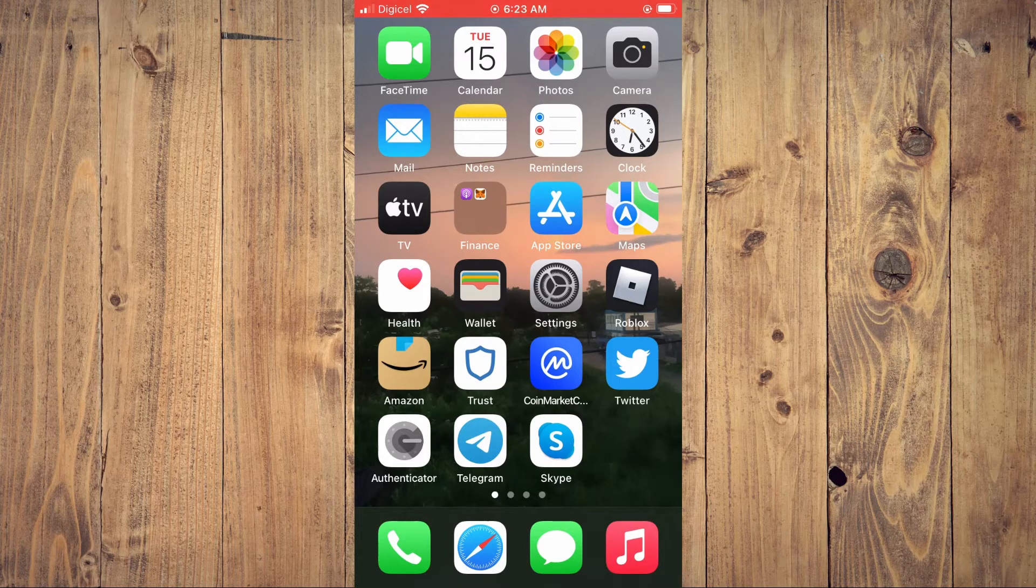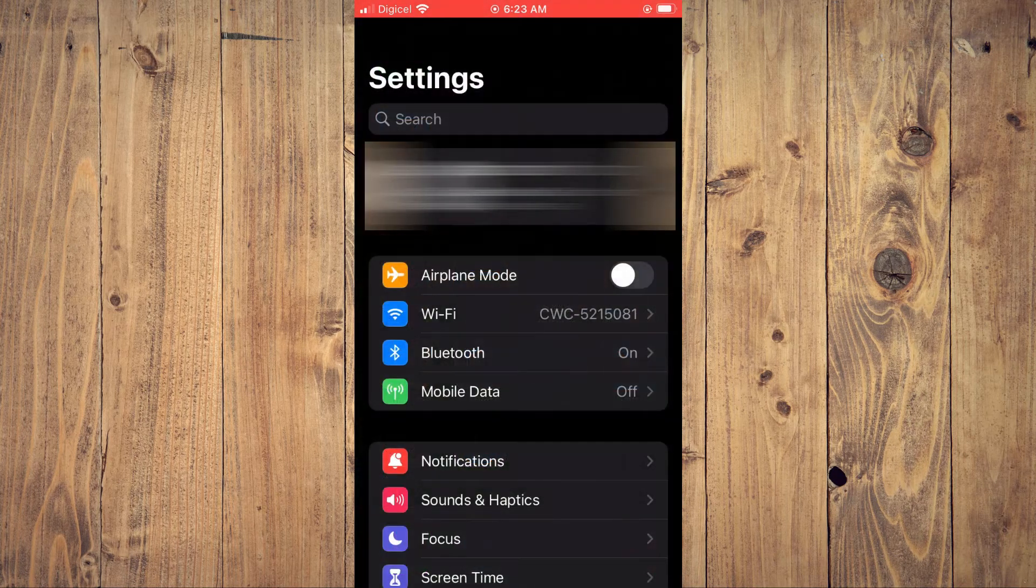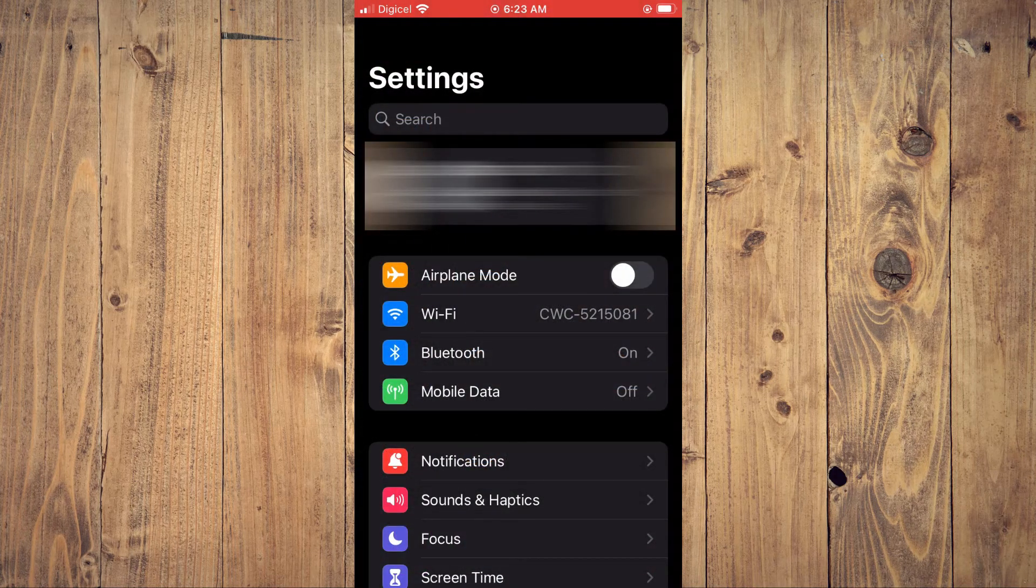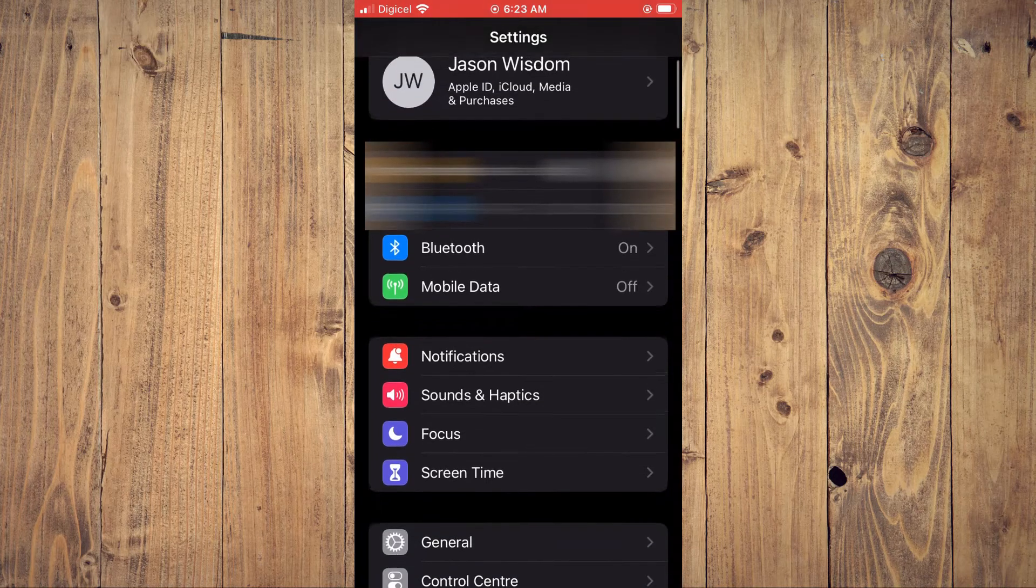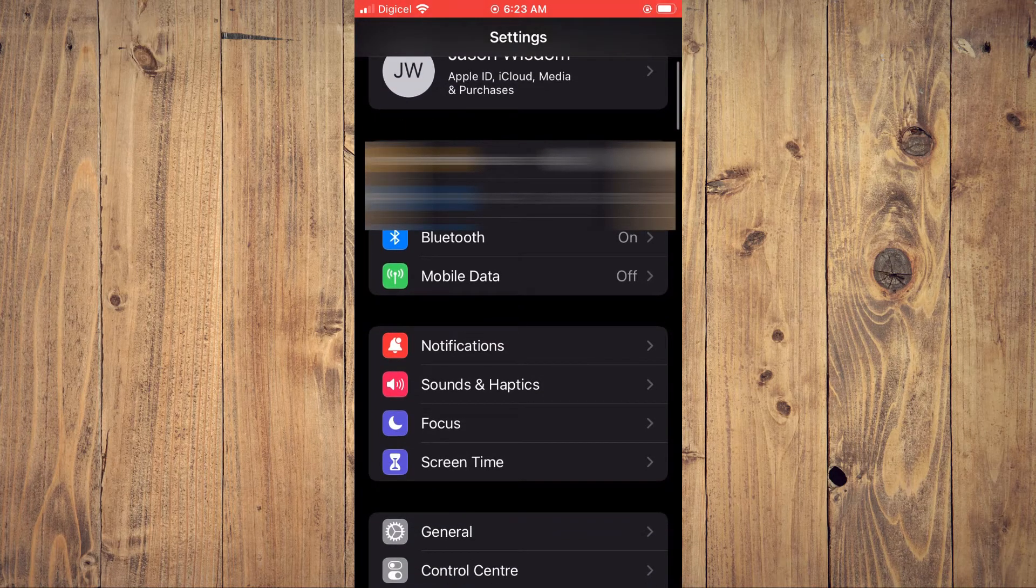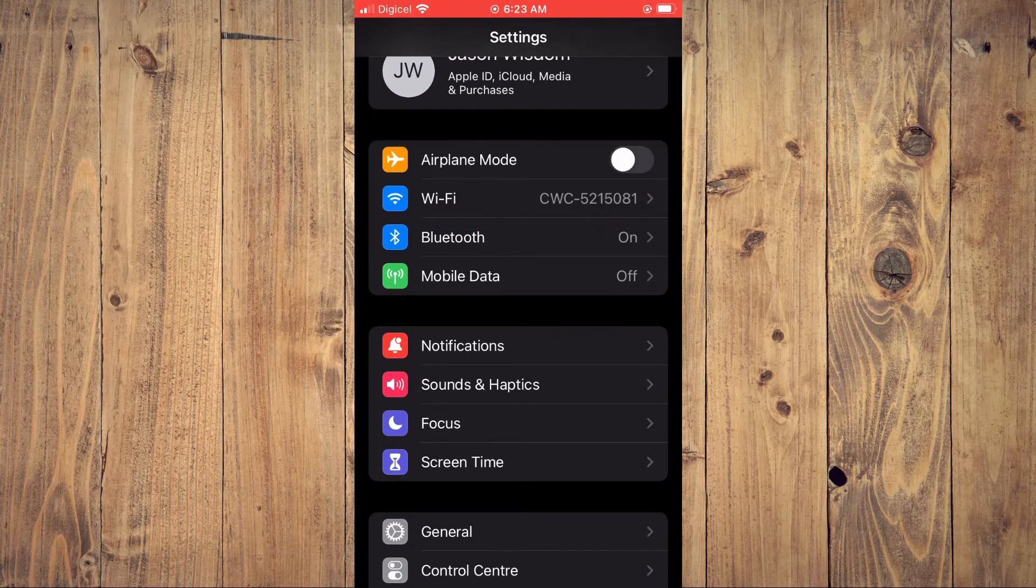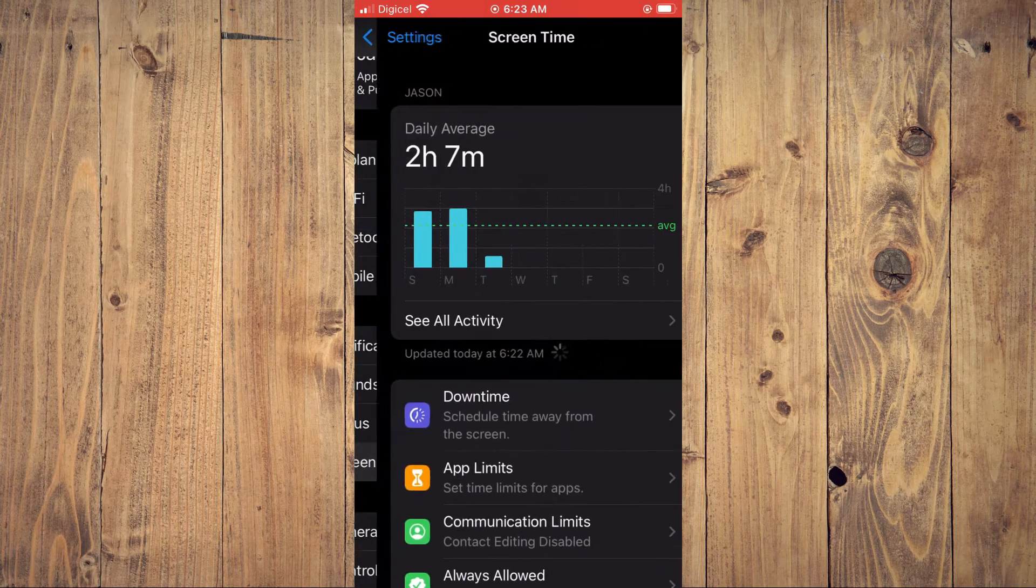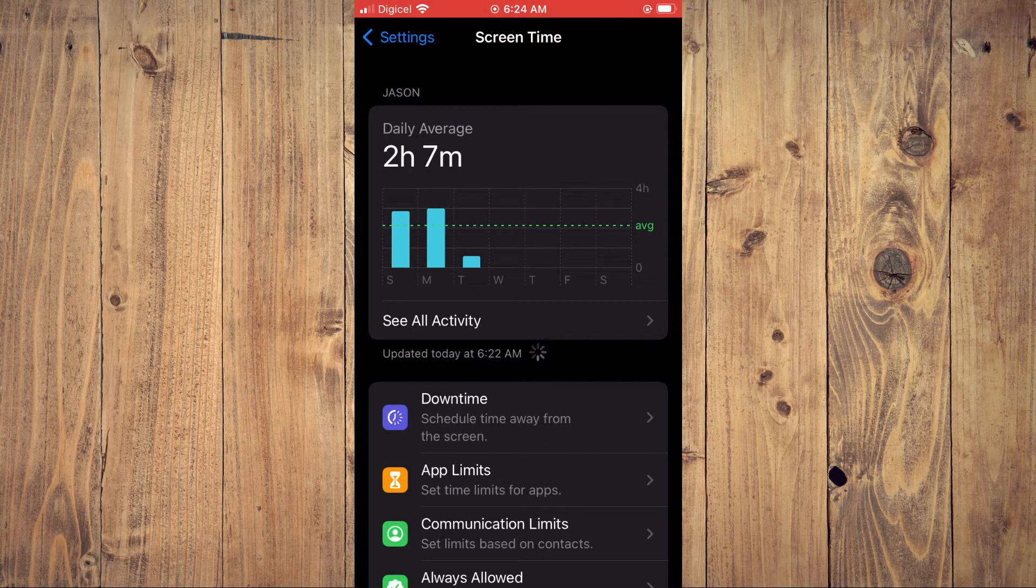First, you'll need to go into Settings. From here you're going to scroll down a bit and you're going to tap on Screen Time. Then you'll see your daily average.